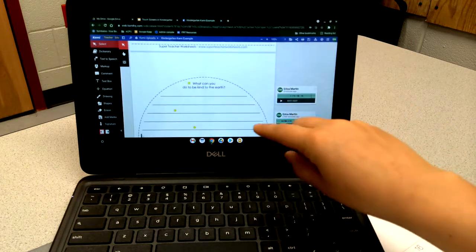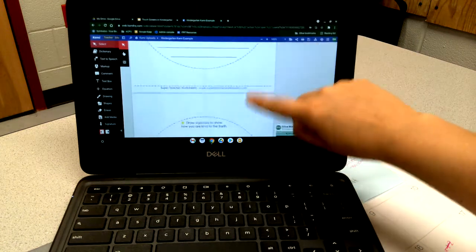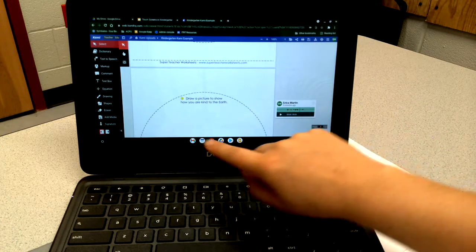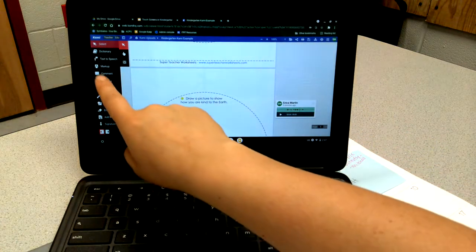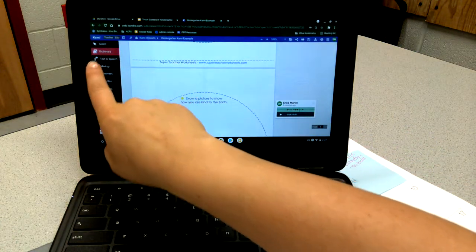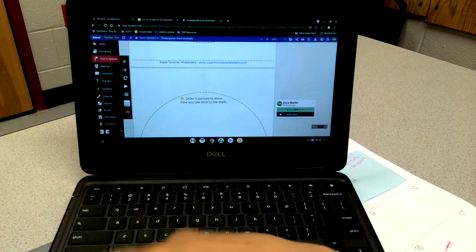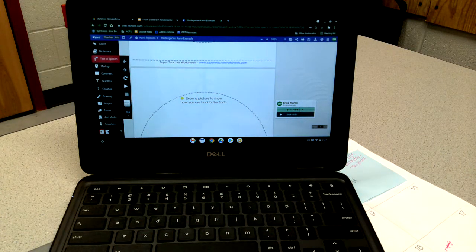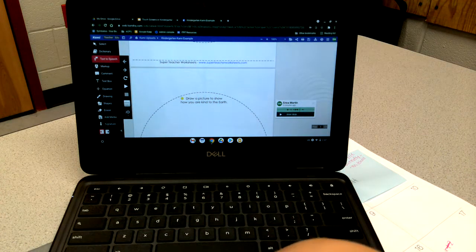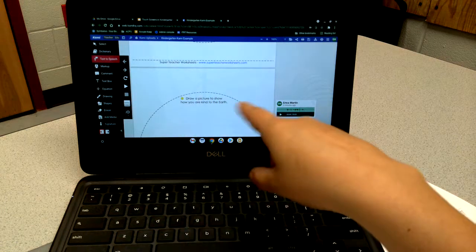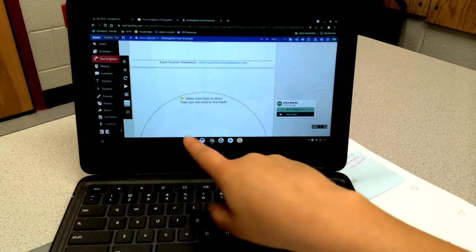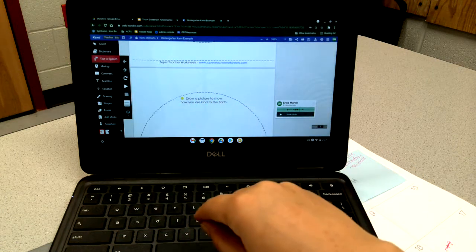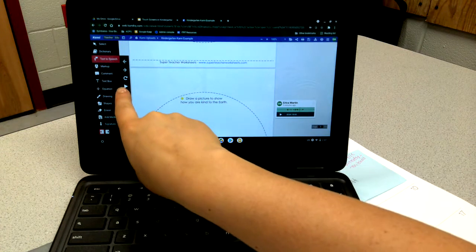There's also a dictionary tool and text-to-speech as well. If you don't have the time to create directions or to record that audio, Kami has the capability to read the words that are on the page. They would just click text-to-speech, click play, and it'll read the directions.